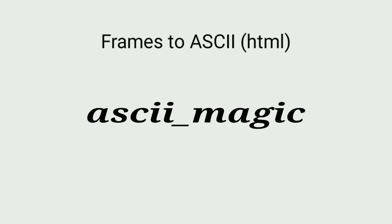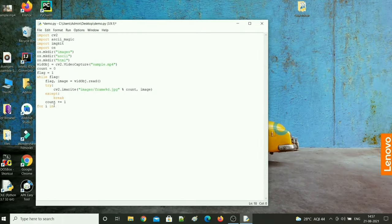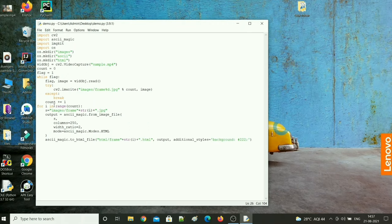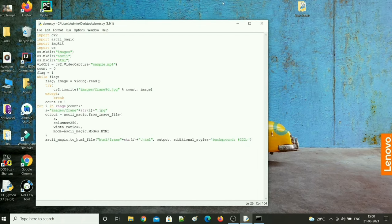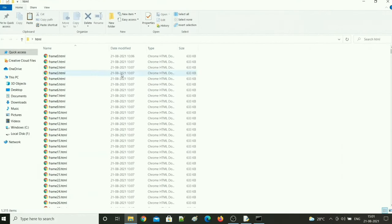In the next step, to convert these frames into ASCII, I am going to use another open source library called ascii_magic. You can install it using the pip command. Let's run this code. You can see that all the frames are converted into ASCII images in HTML files. If we open one, you can see that it is made up of text.